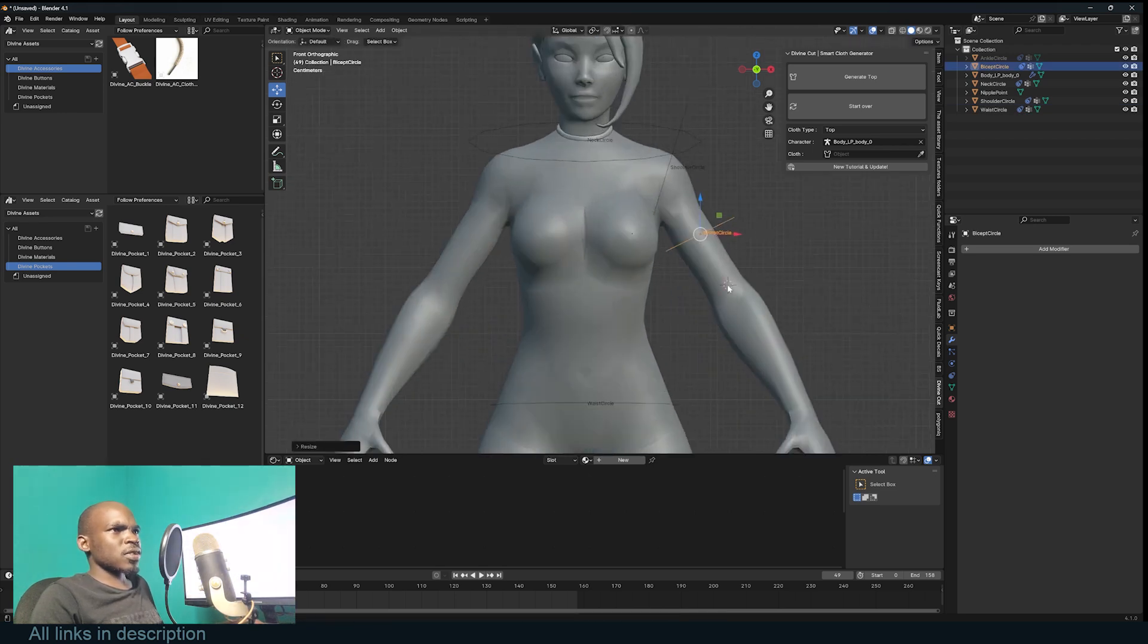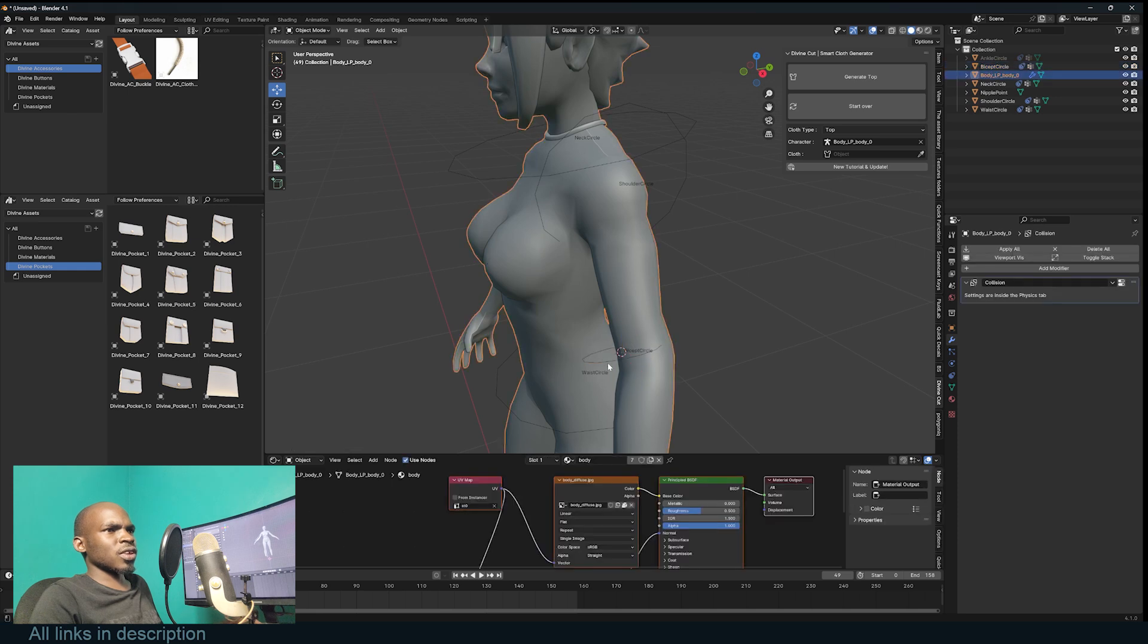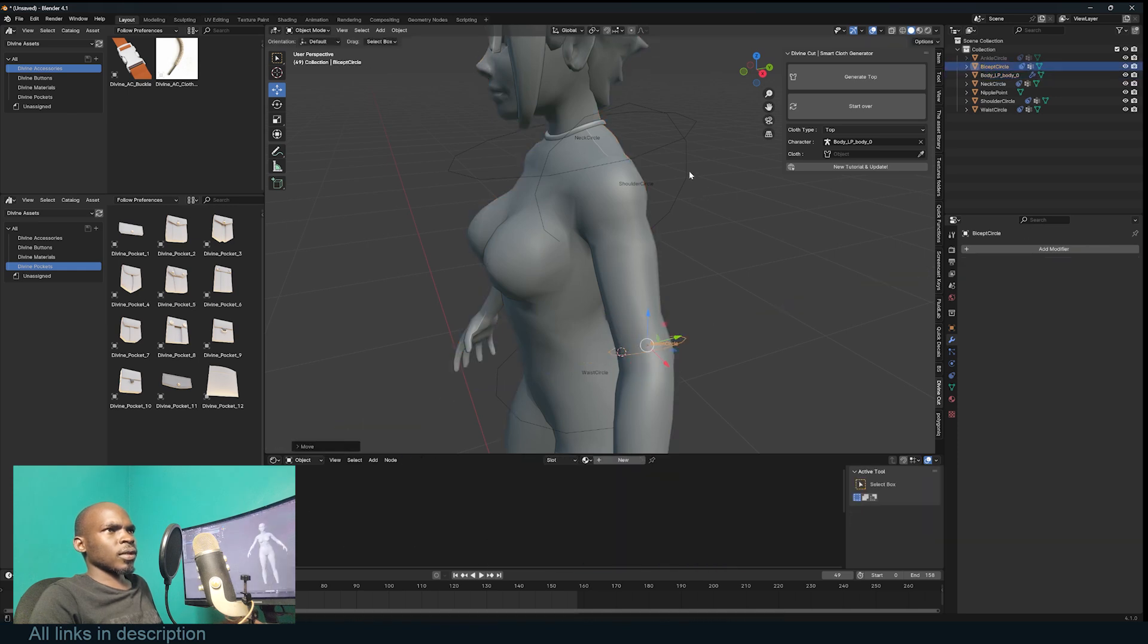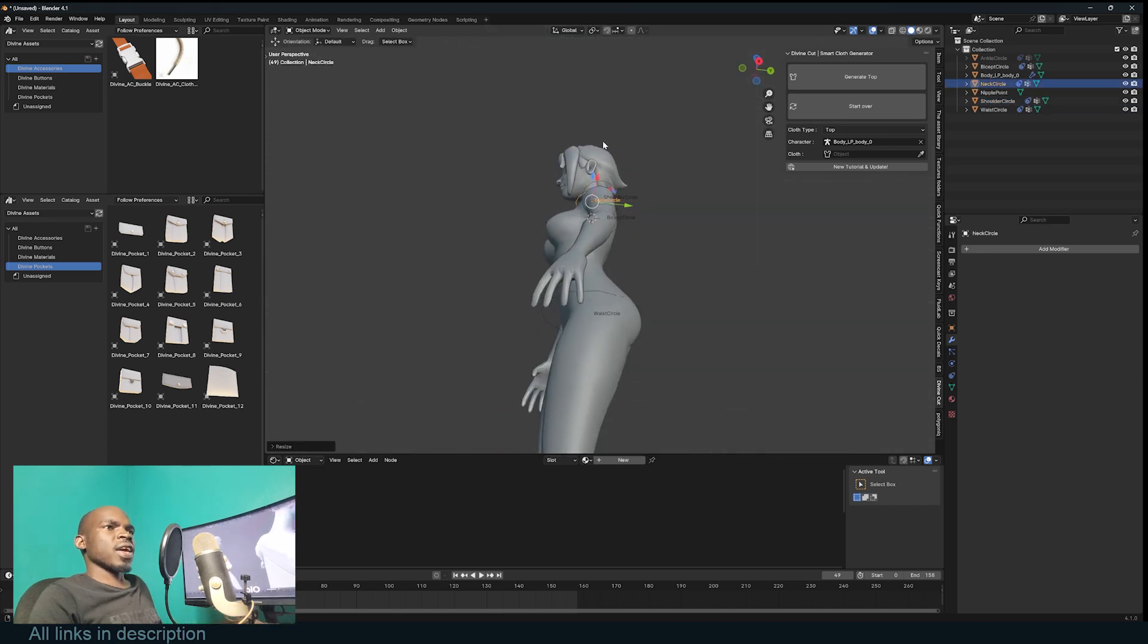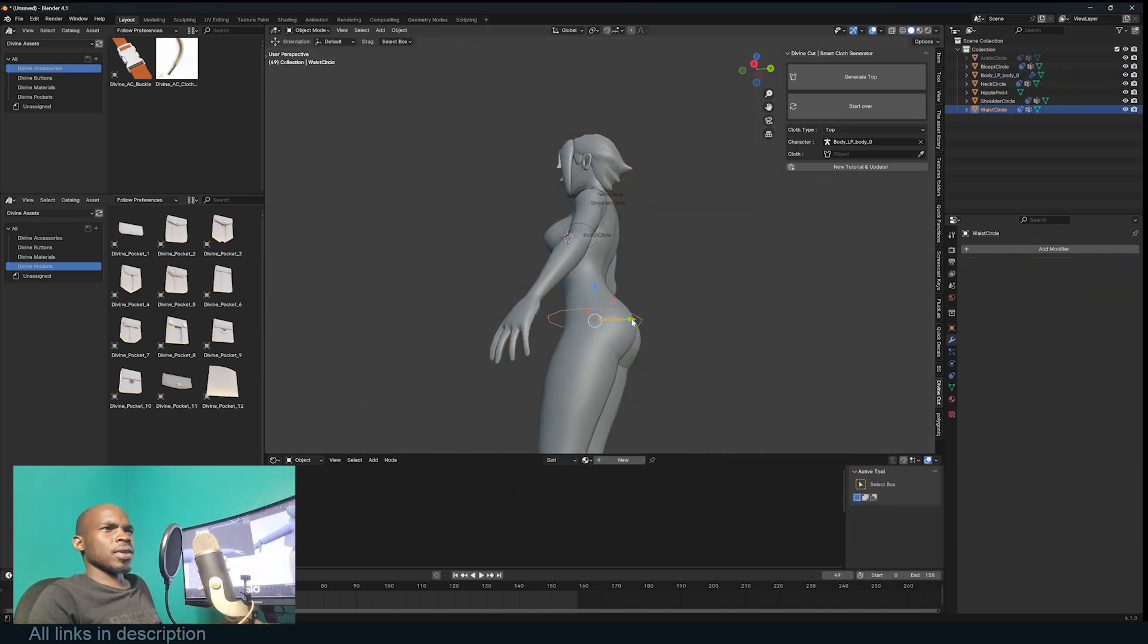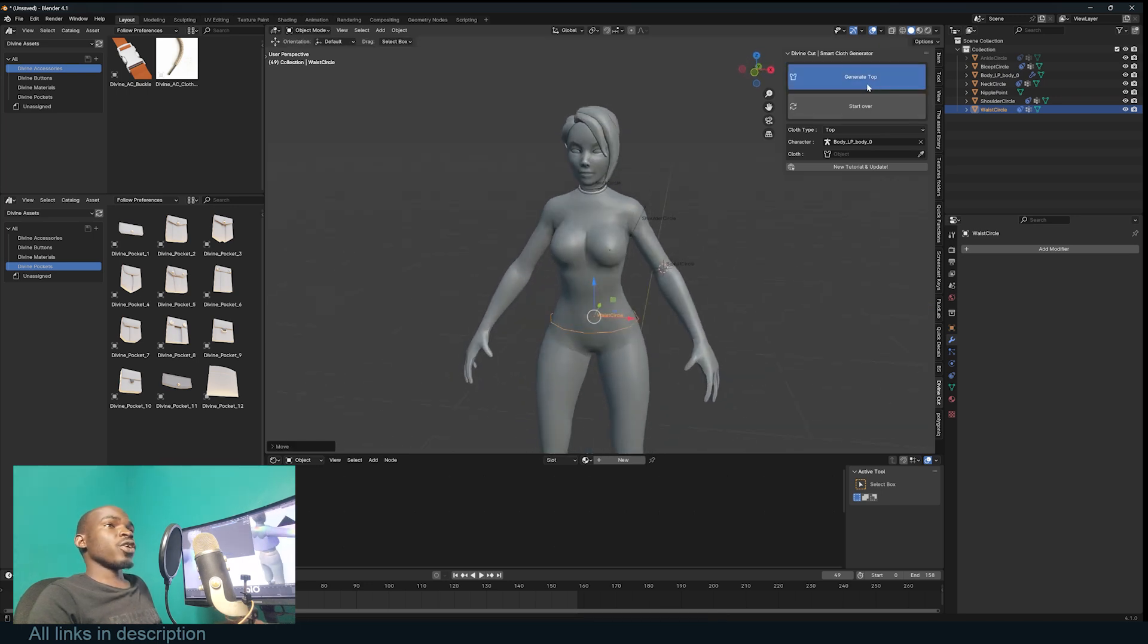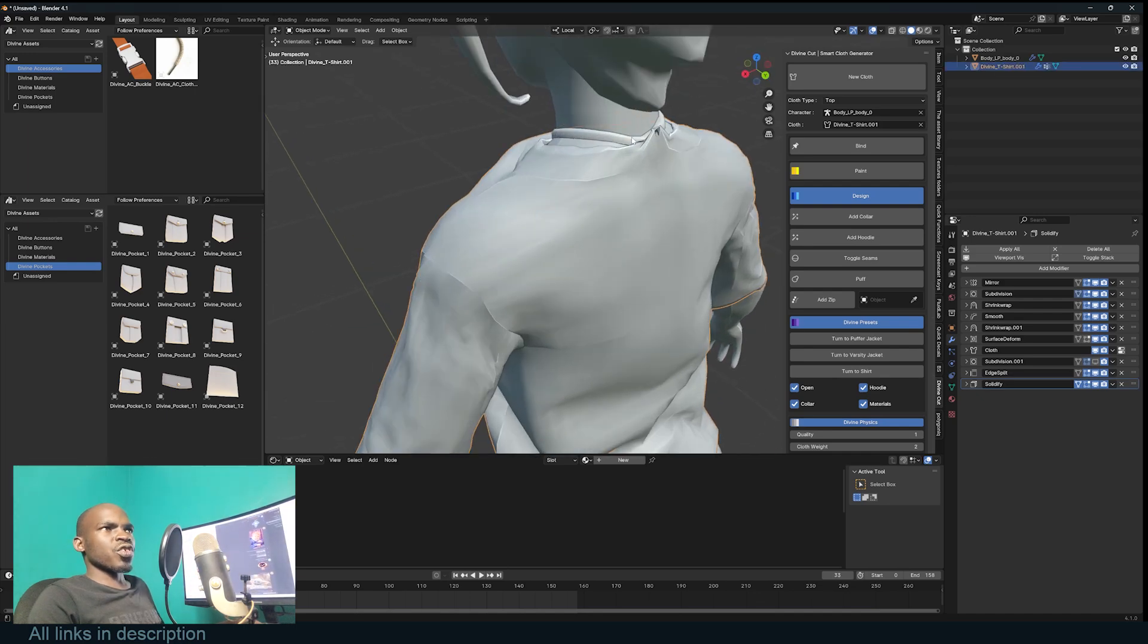I want the biceps circle to be around there, and I need to push it in a bit. This is the shoulder, the neck - I think I'm happy with that. I'm going to just push this a bit behind like that. Now we can generate the top. Look at that - you have a top!